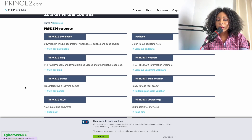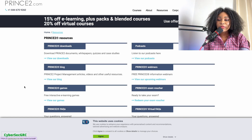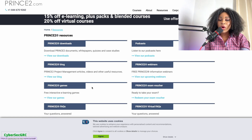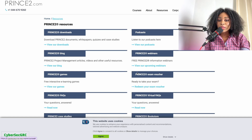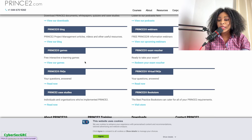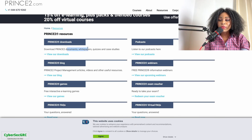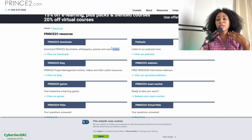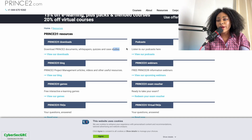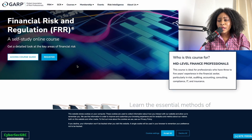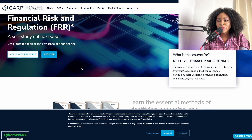PRINCE2.com has several resources to learn about project management, including free webinars, free interactive e-learning games, and downloadable documents like white papers, quizzes, and case studies. You can use those case studies to develop GRC projects.